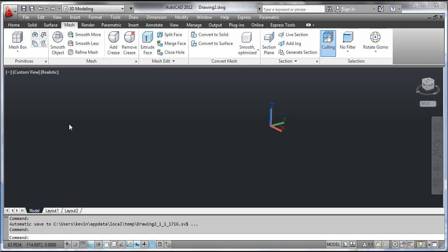The Close Hall command creates a mesh face that connects open edges. You can select the Close Hall tool from the dashboard.